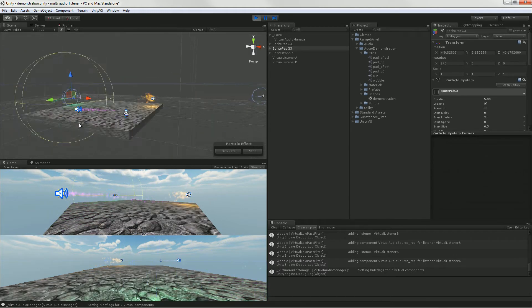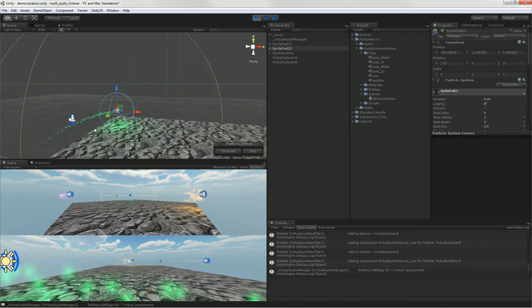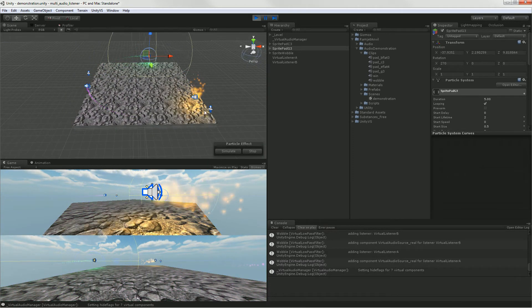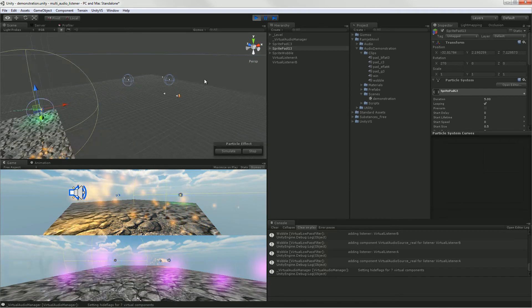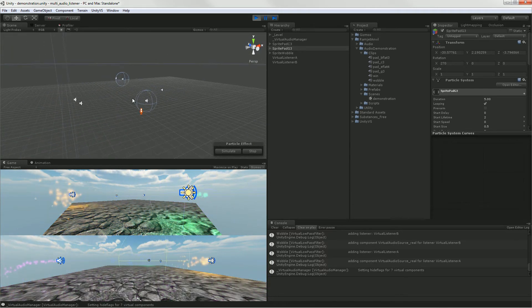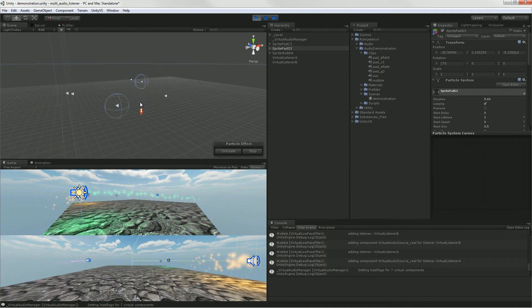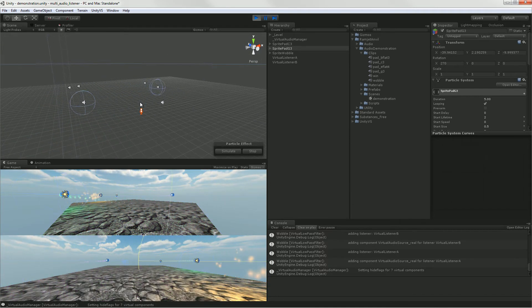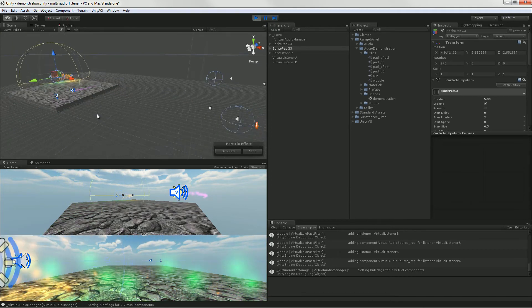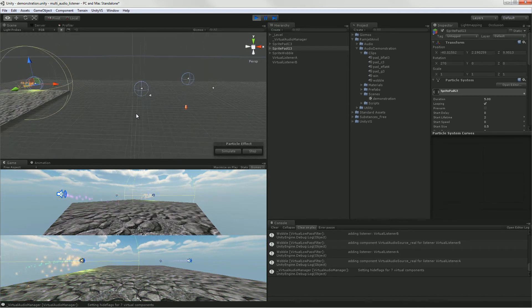So basically you have these two listening worlds, one for each camera, and they are juxtaposed here. So you can hear both at the same time. That's basically it.